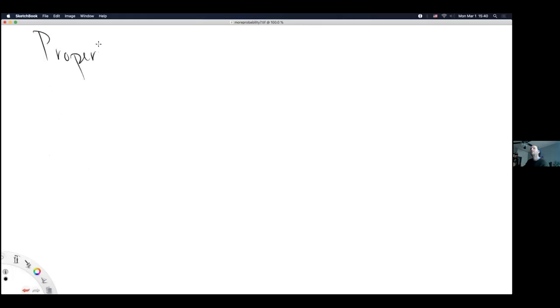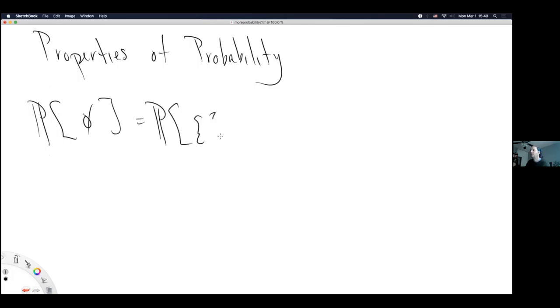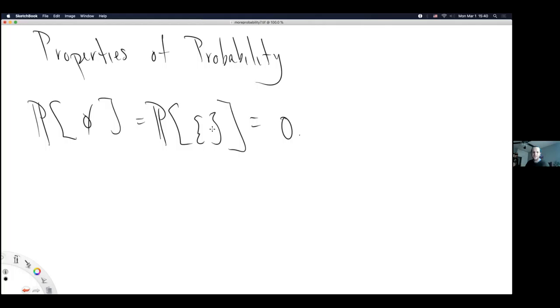Property 2: the probability of the empty set is zero. This is the one property the instructor doesn't know how to draw — there's no picture for a set with no things in it. You could say: if you roll a die, the probability of rolling none of the sides is zero, assuming the die lands flat on a face.